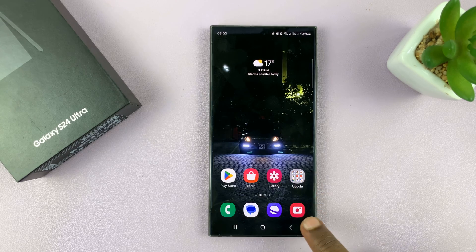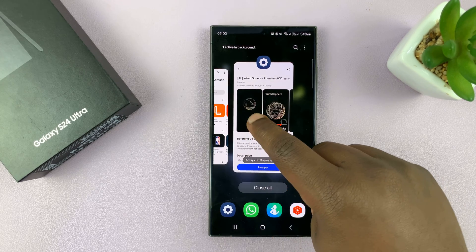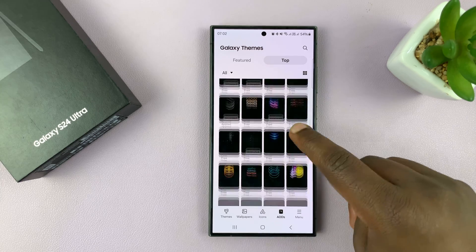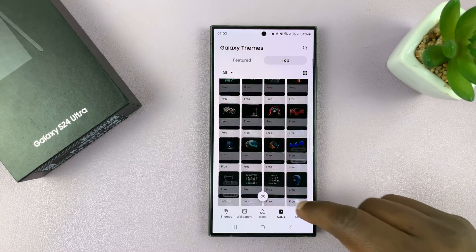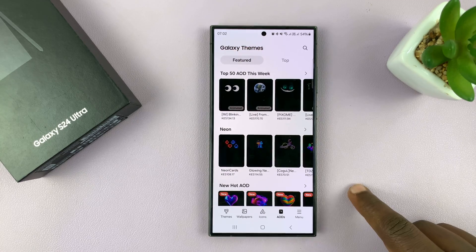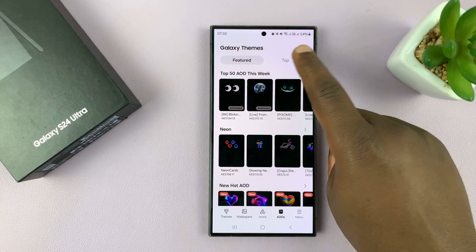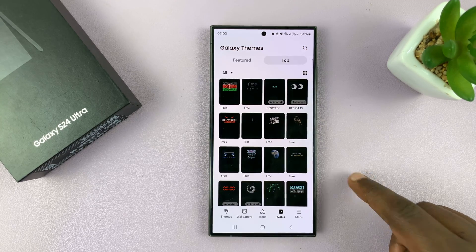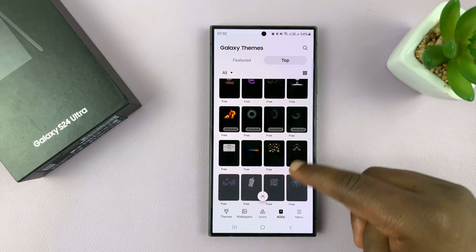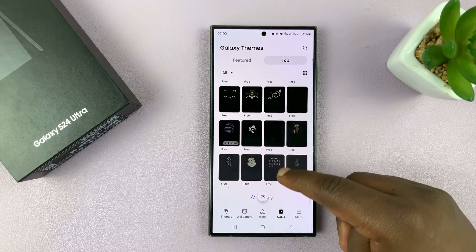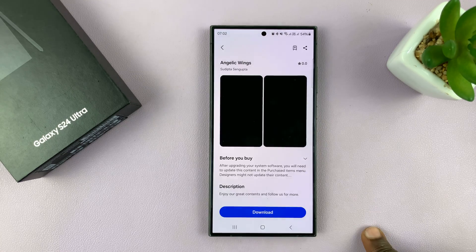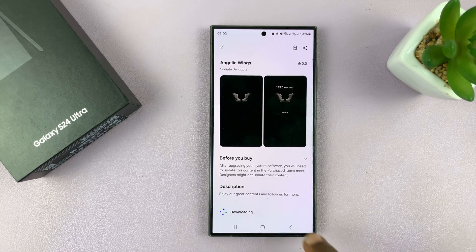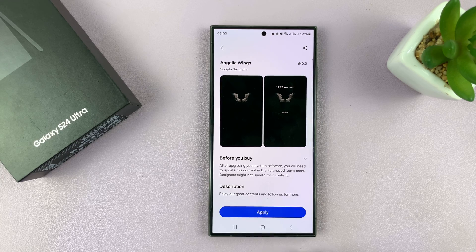You can go to that gallery inside Themes and find plenty of always-on displays to choose from and add to your Galaxy S24. Some of them you'll have to pay for, but if you want free ones, just go to Top — some are animated, some are still, but they're good always-on displays. Thanks for watching, comments and questions down below, and good luck.